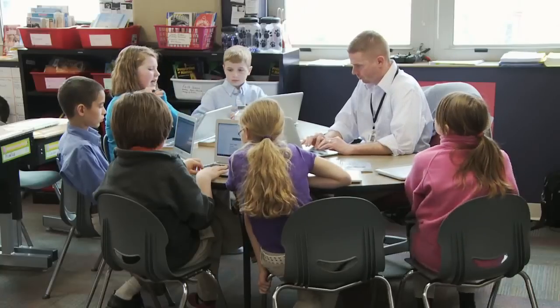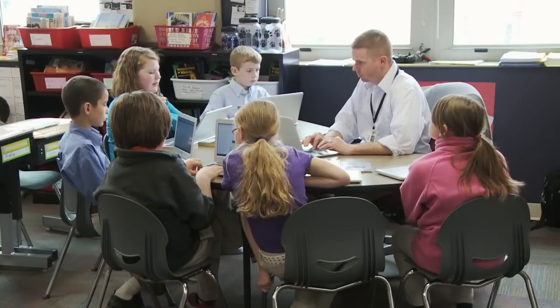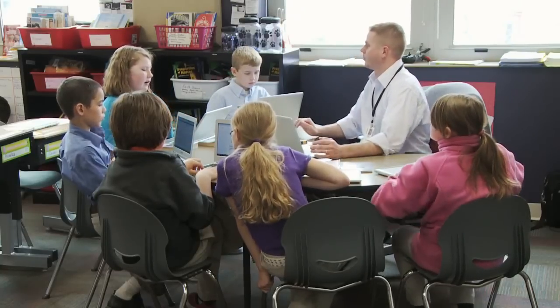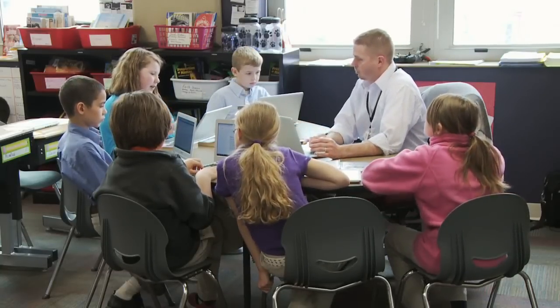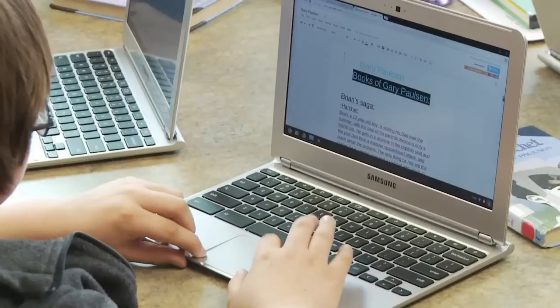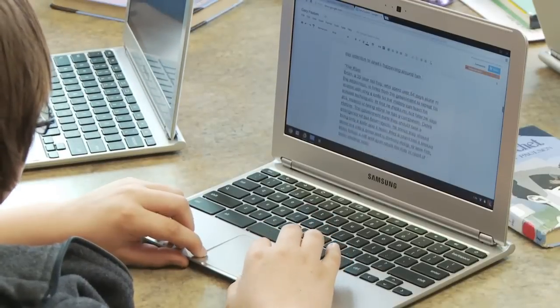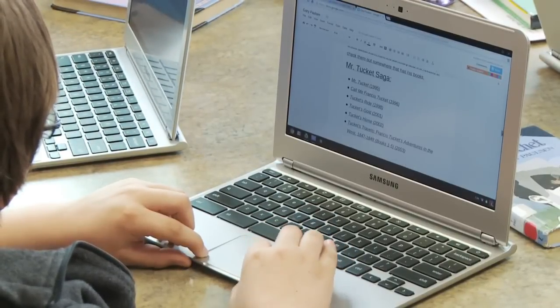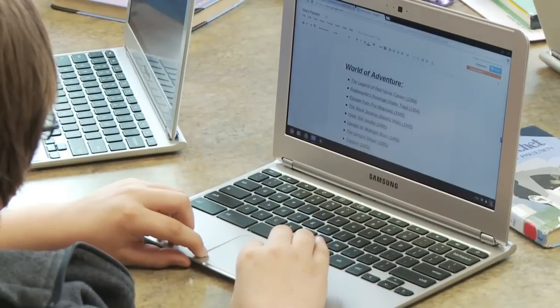The use of Chromebooks also allows the class to use any book as a reading group book, because they have enough copies reading them online. This opens the door to limitless choices for the students.